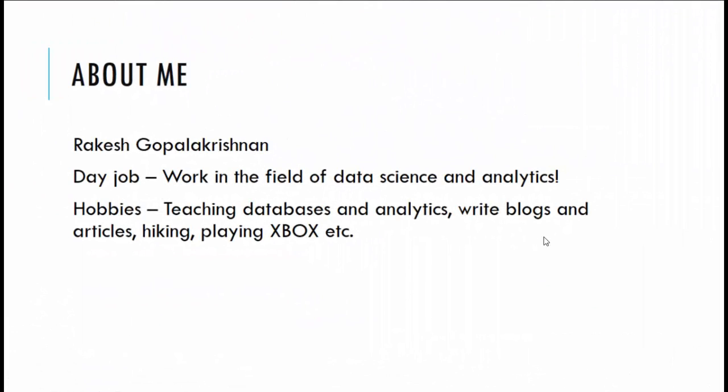So let's get going. Allow me to tell you more about myself. My name is Rakesh Gopalakrishnan. In my day job I work in the field of data science and analytics. I lead a team of BI devs and analysts and work on interesting data stuff. My hobbies include teaching databases and writing blogs and articles, hiking in the beautiful trails of Washington, playing Xbox, etc. You can find all my articles and latest courses on my website or by subscribing to my newsletter where I send regular updates, the details of which can be found on my website detailed in the previous slide.